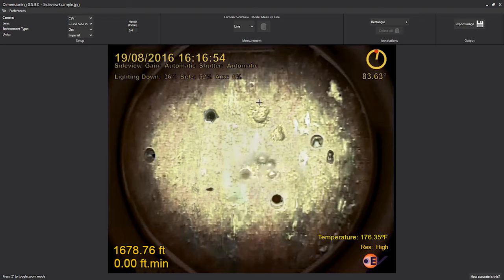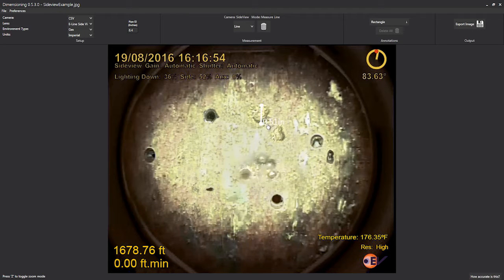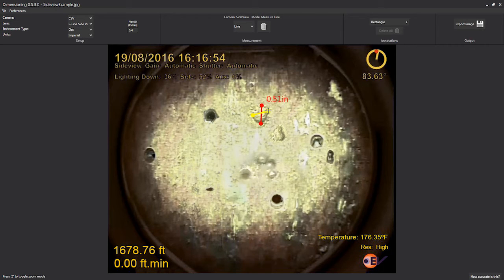The second example shows how the software can be used when the colour side view camera is deployed on the Optus HD electric line system.